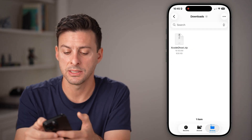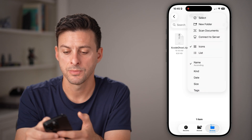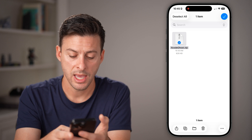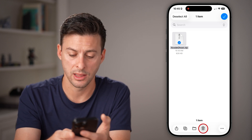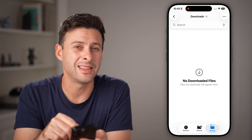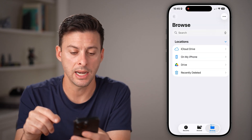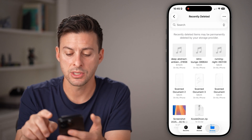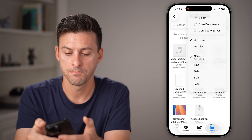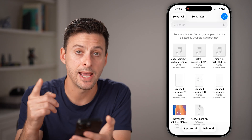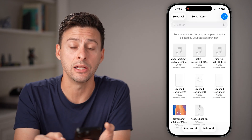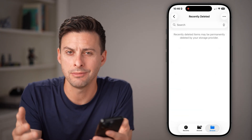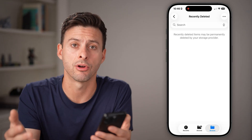From here, I would highly recommend tapping the three dots at the top right, then tapping Select. Select that specific file and hit the trashcan icon at the bottom. After you've done that, it's not permanently deleted yet — you need to go back out, tap on Recently Deleted, then tap the three dots at the top right, tap Select again, and finally hit Delete All at the bottom. This will permanently delete all those viruses or sketchy files from your iPhone.